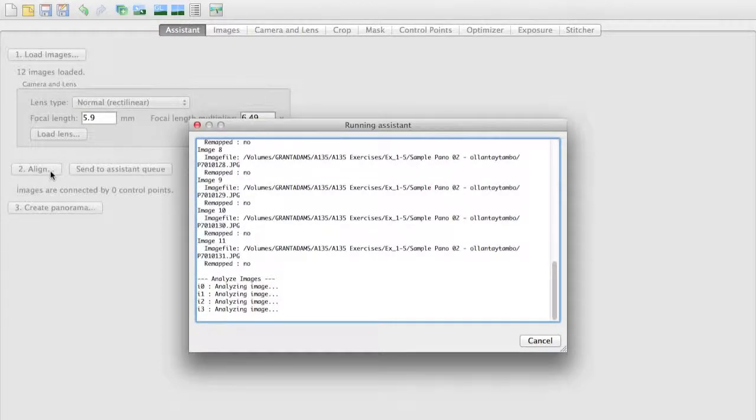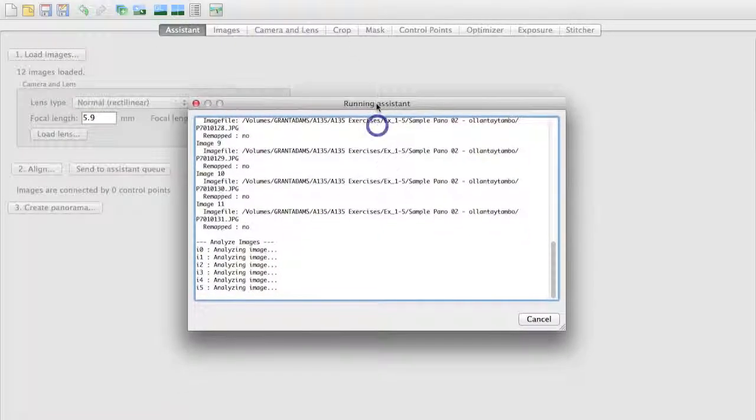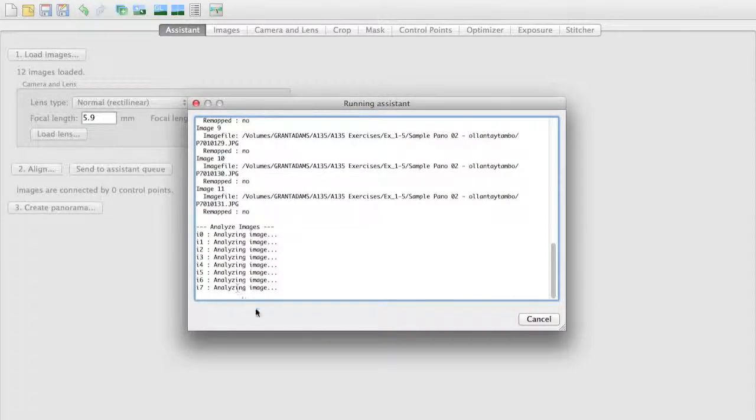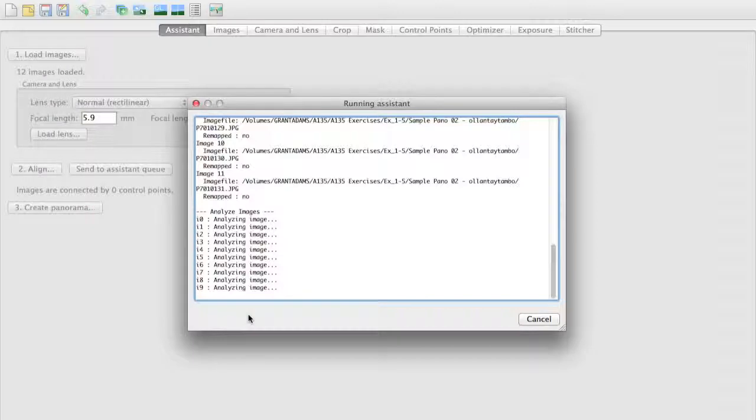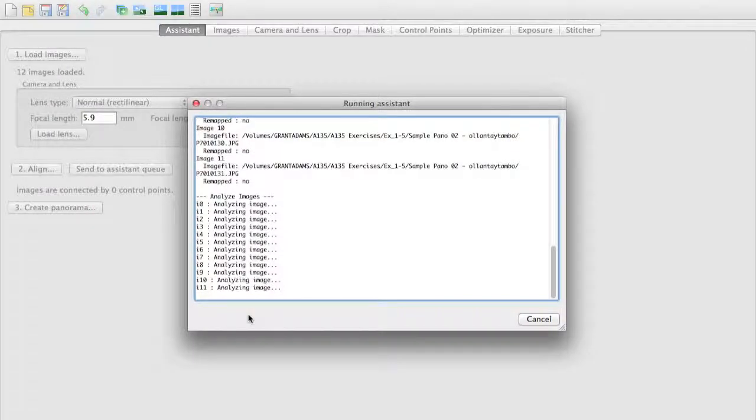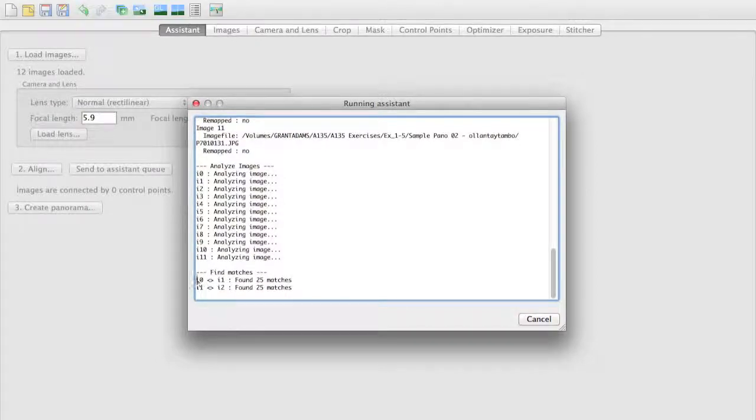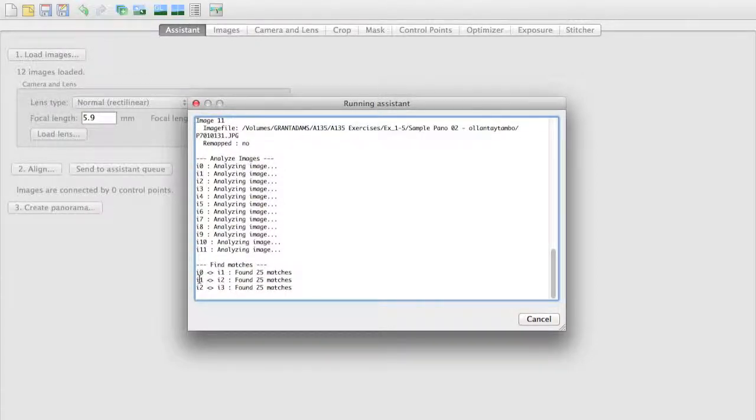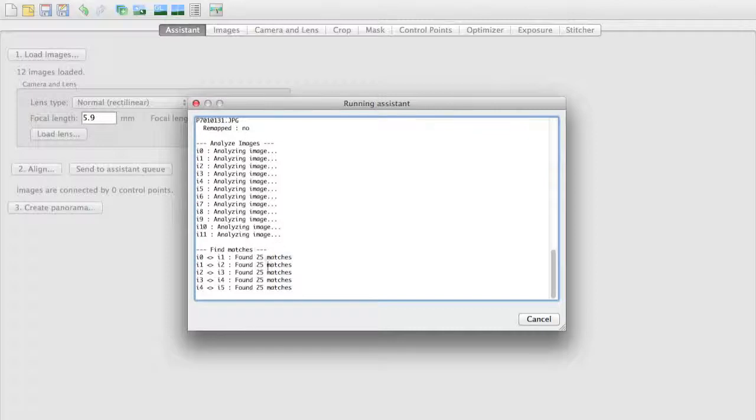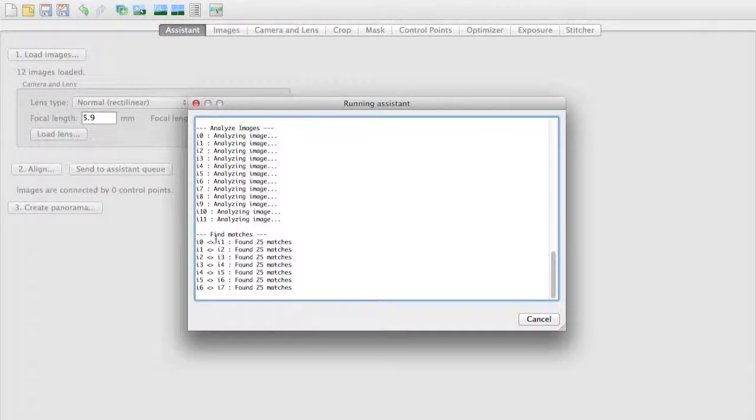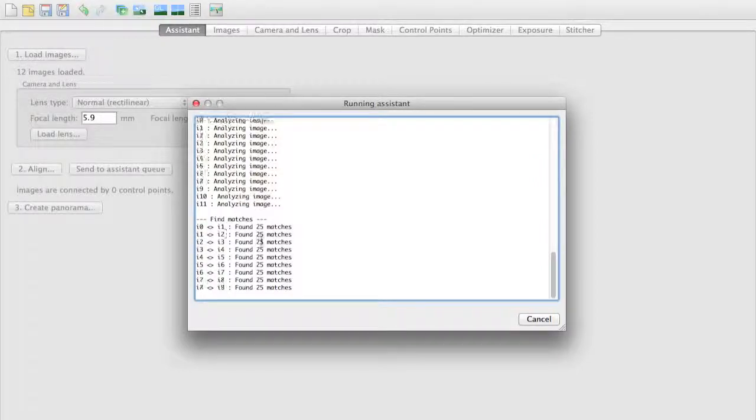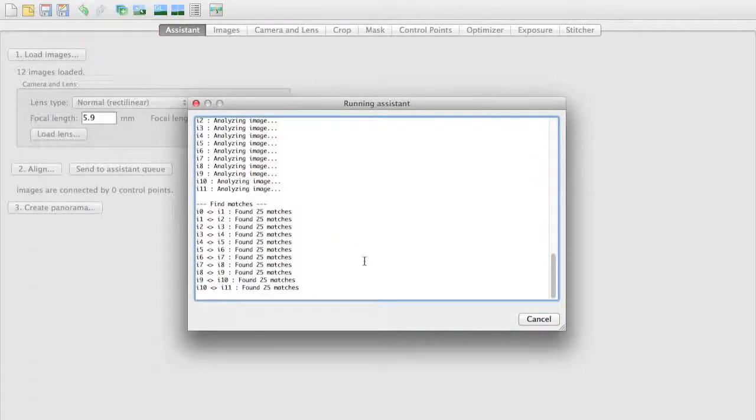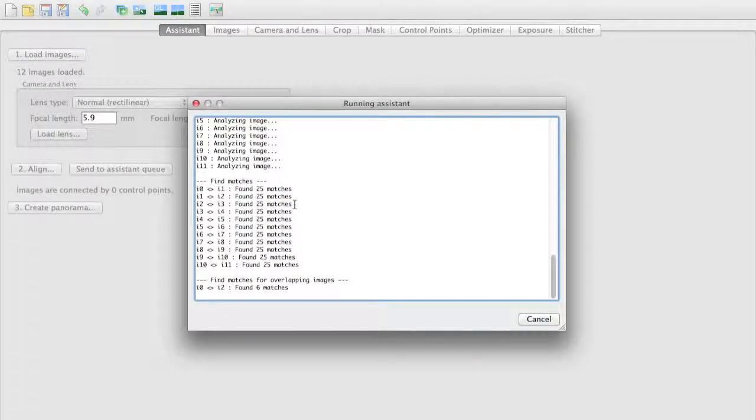So this is the image assistant or Hugin's assistant here. It's going through and it's analyzing each one of the individual images. Once it's done analyzing those images, it's going to start comparing the images together. So it'll take image 0 and image 1 and find overlapping match points. And so it's found 25 match points between image 0 and image 1, then it'll move on to image 1 and image 2, in which case it's found another 25 matches. It'll continue this way for a while until we get through all of our images.